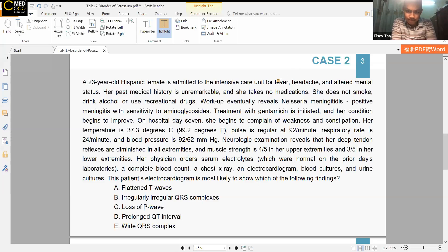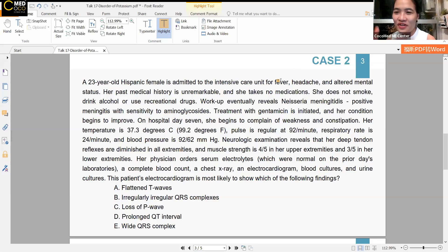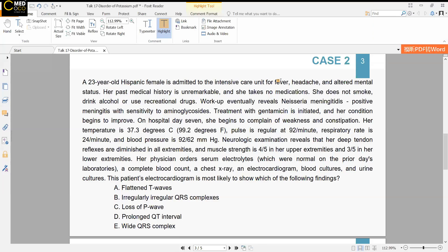The instructor says: let's discuss and differentiate. Let's look at the signs and symptoms. Let me pick on someone who hasn't talked yet — can you point out something important from this case?